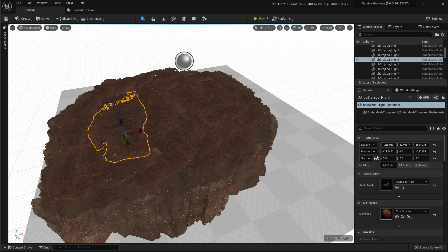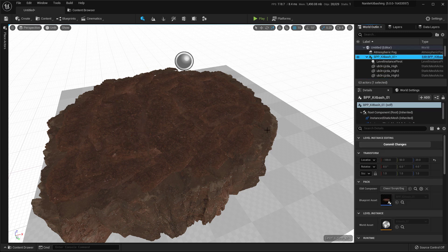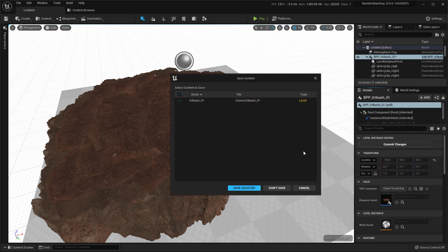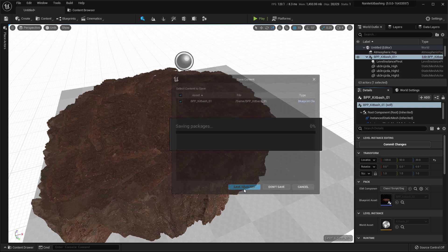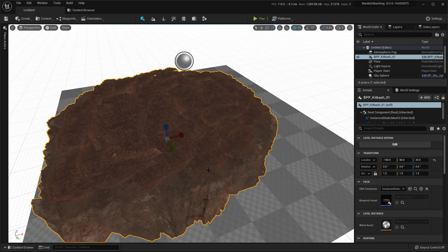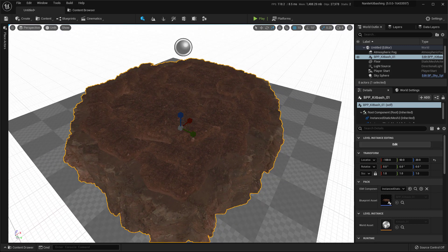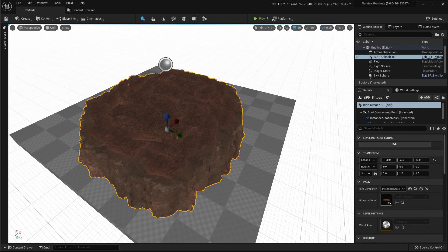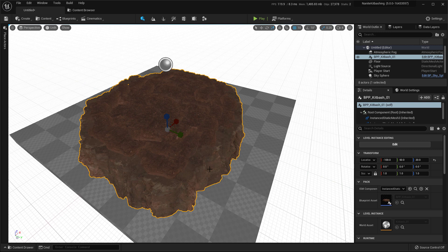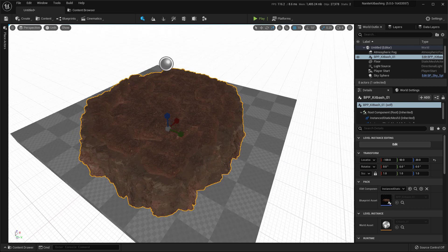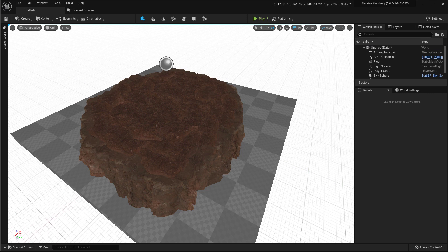And then select the main Kitbash level and press commit changes. It will ask you to save that asset, that level. And you can save it. And then it's there. Remember that when you're editing and committing changes, it will propagate to every asset that is placed in every level. So it's not per asset or per instance that you place in the level. So that's it about kitbashing. I hope you liked the tutorial. Thank you for watching.